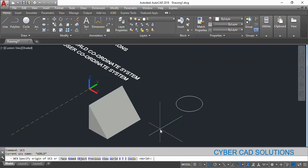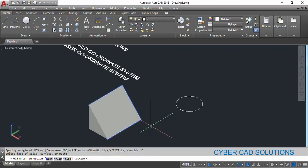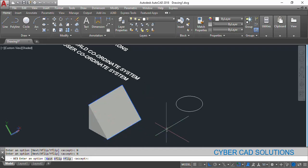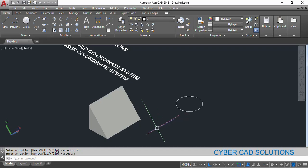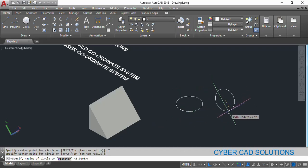To change the XY plane parallel to this face, we will use the UCS command. Take the UCS command, select the Face option, and click on the required face. Make sure the face you have selected is the correct one. If not, you can cycle to the next face until you get the required one. Once the required face is highlighted with blue edges, press Enter to confirm. Now you can see the XY plane has changed to be parallel to this face, and if you draw a circle it comes parallel to this face.